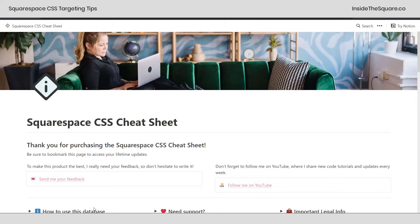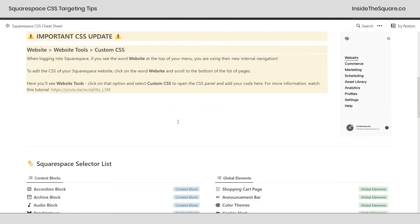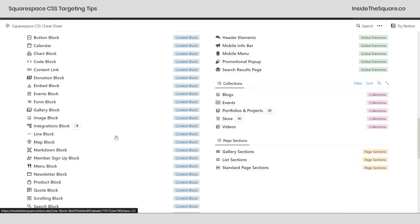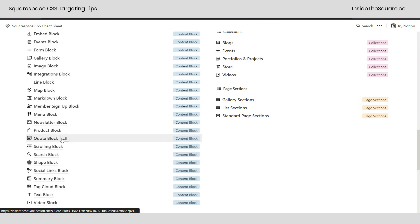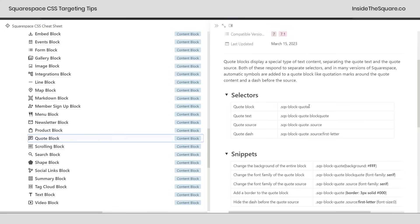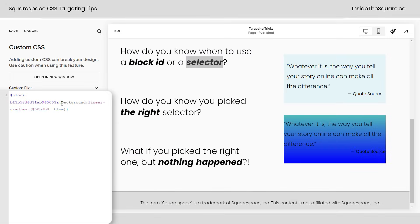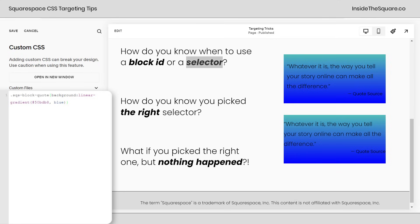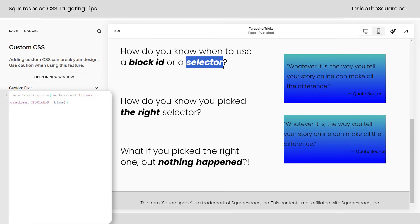So I'm going to hop into my Squarespace CSS cheat sheet. This is my list of all the selectors that I use to modify literally everything in Squarespace. We'll scroll down to quote block, and here we can find the selector for the entire block. I'm going to copy this, hop back into Squarespace, and instead of the block ID, I'm going to use SQS block quote — and check it out, both of them now have this background gradient. So you use the block ID when you want to change one specific content block, and use the selector if you want to change something about one specific content block type.